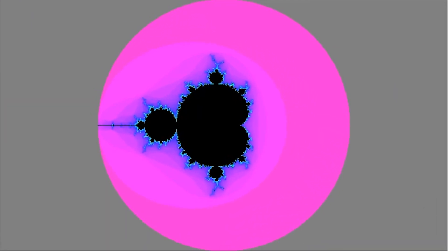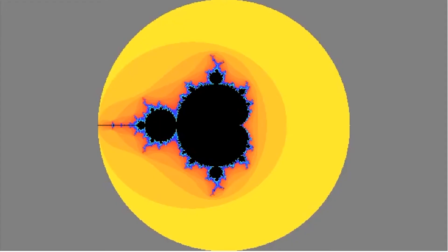So you can see we now have our Mandelbrot set being drawn out for us with the different colors indicating how many iterations it took for them to escape and the black pixels representing pixels that never escape. I'm going to quickly change our color scale which is completely arbitrary and then we can move on to how we can move around this set and zoom in and out of it.